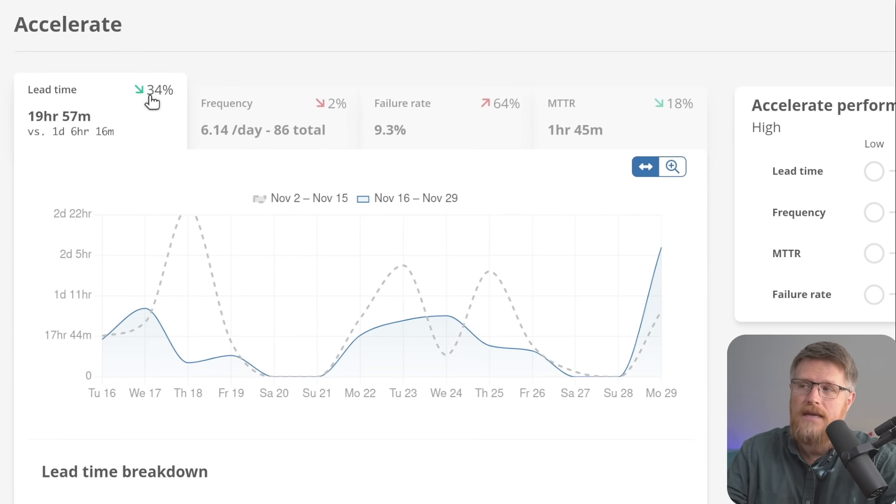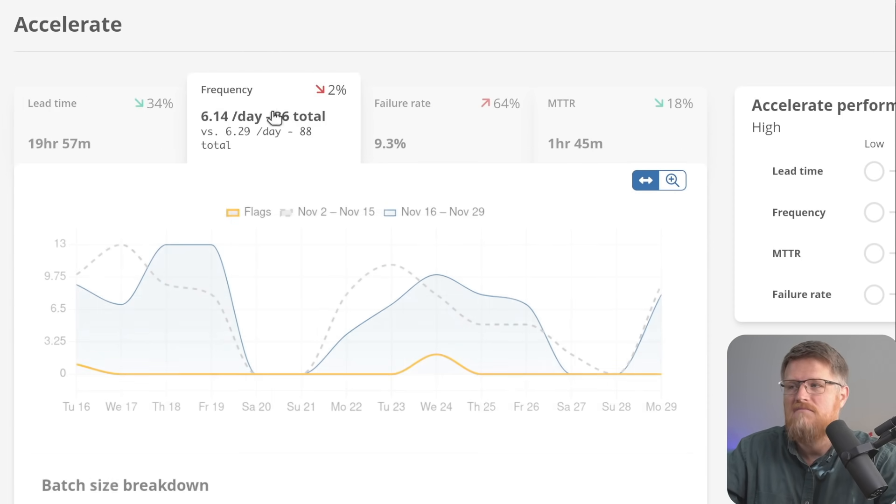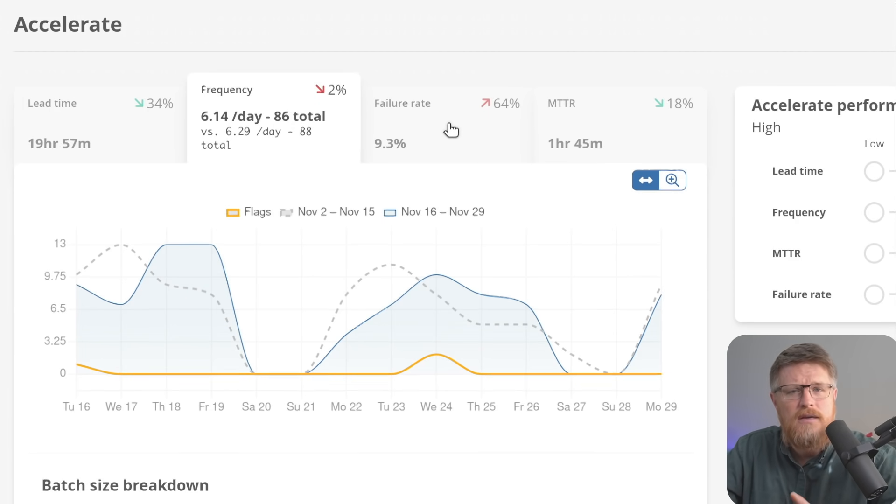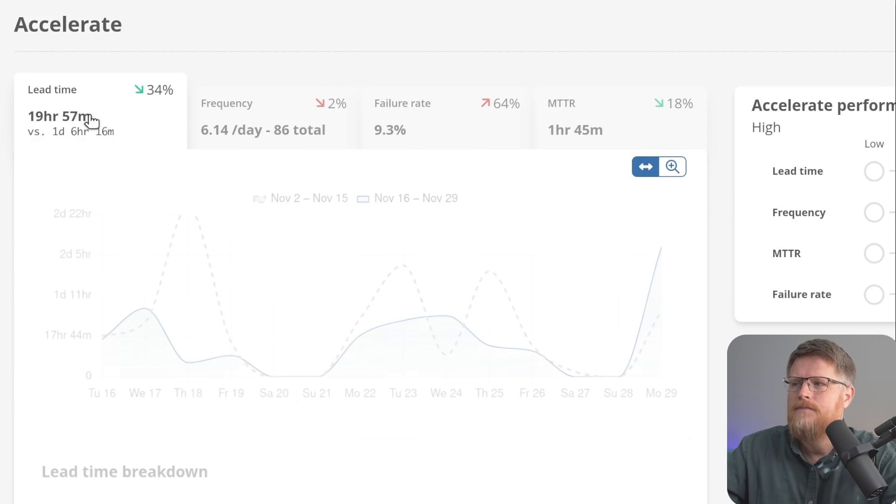The lead time has gone down in the last fortnight to this fortnight, which is awesome. Frequency has gone slightly down, don't care about that too much. Failure rate's gone up by quite a bit, so I care about that a little bit more. Mean time to recovery.